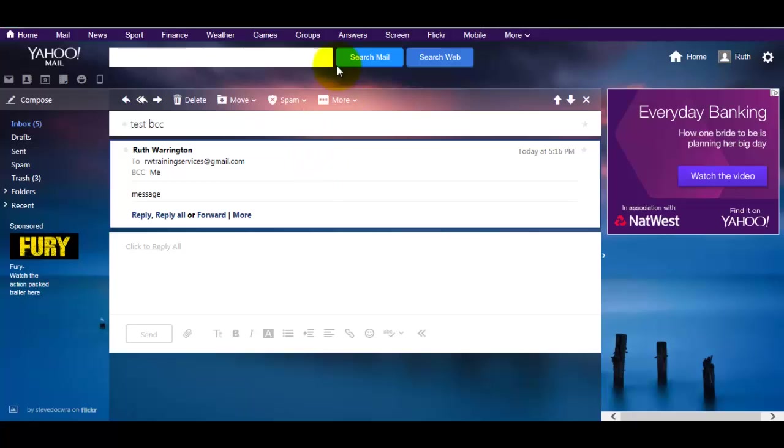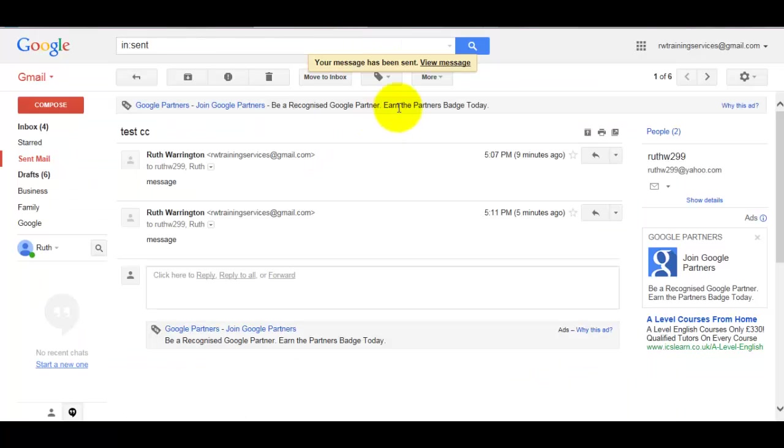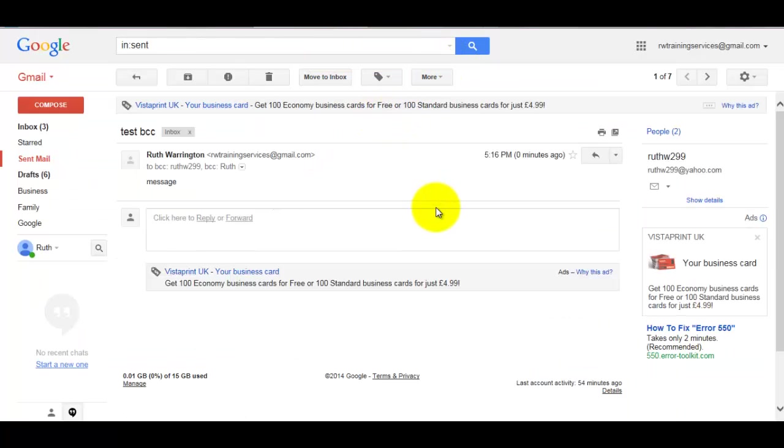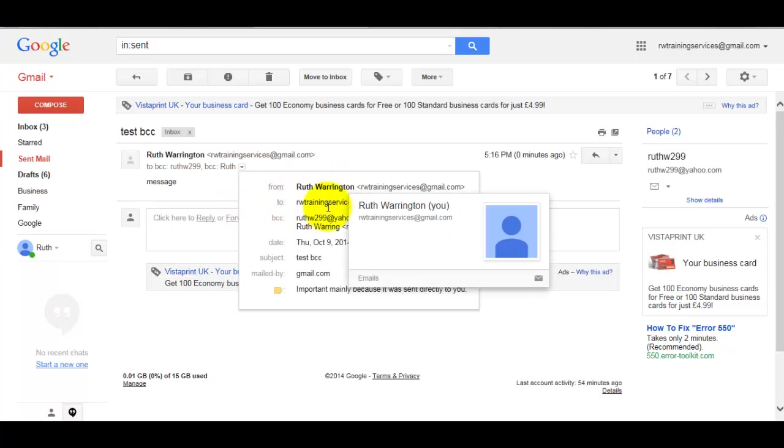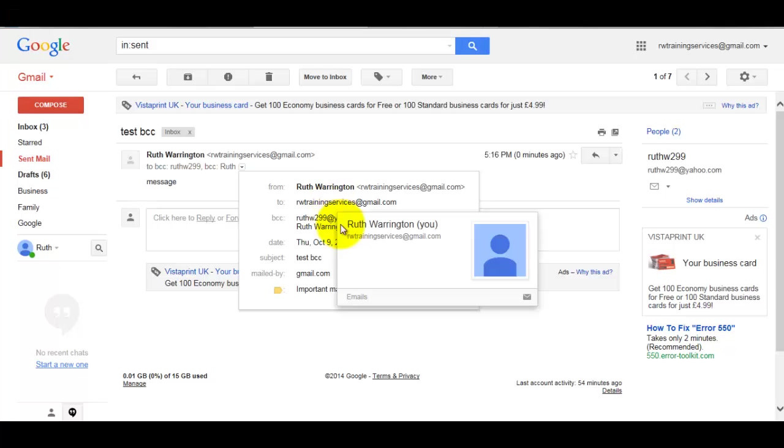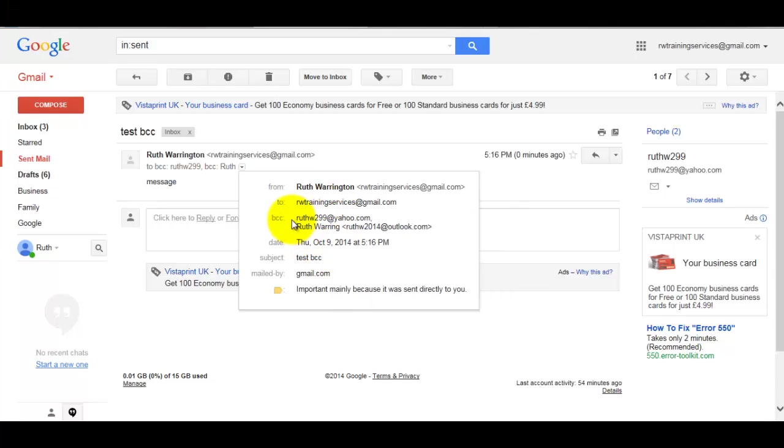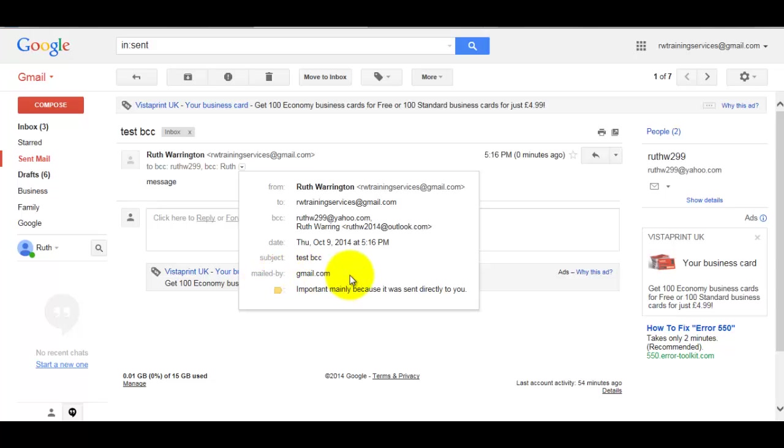So if I go back into my Gmail and I click on View Message and I click over here, so it's telling me from this address, my address, you can get a list of all the BCCs that you've added, the day, the time, and so on. And it tells you mailed by gmail.com, that's your provider.